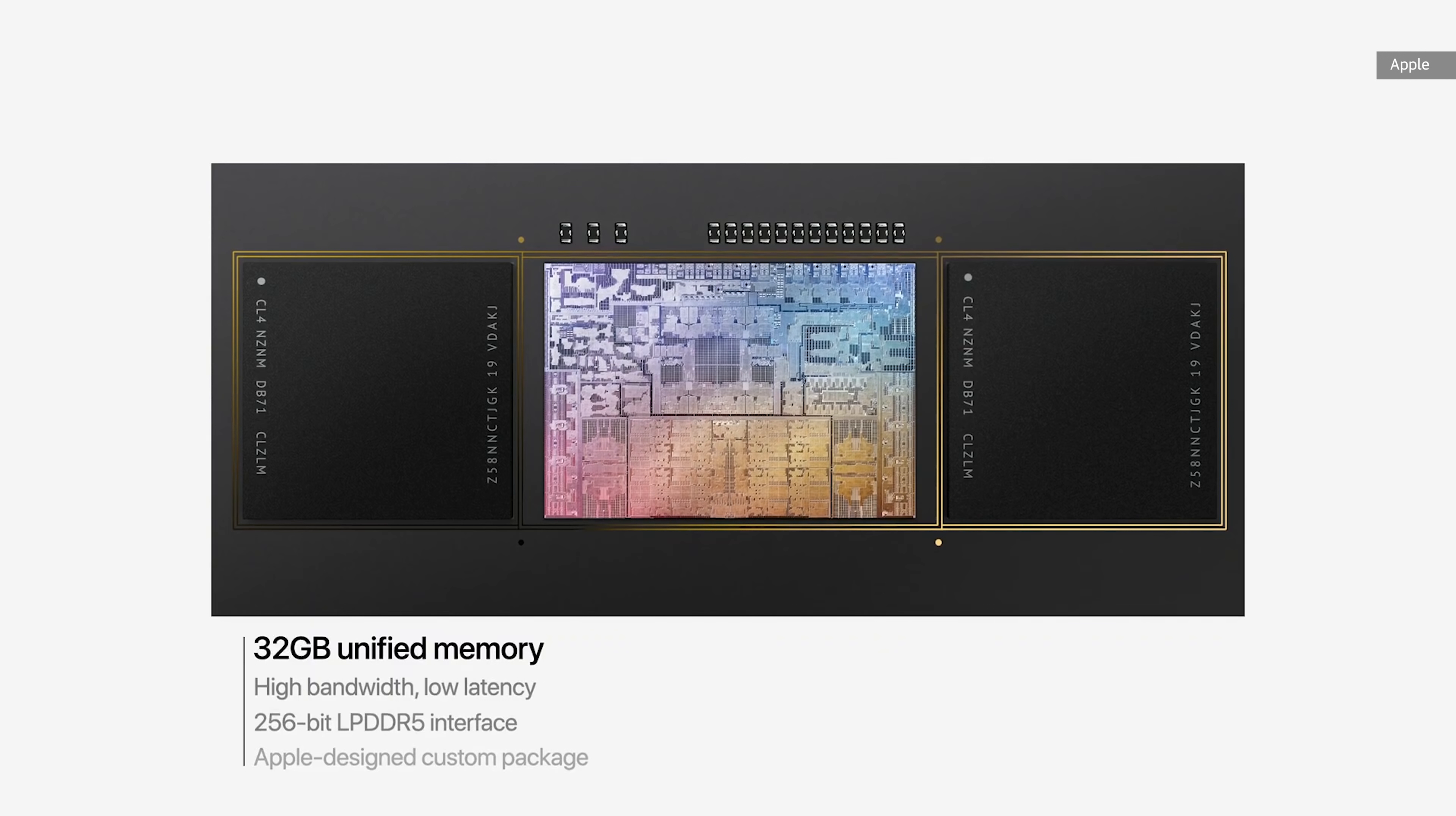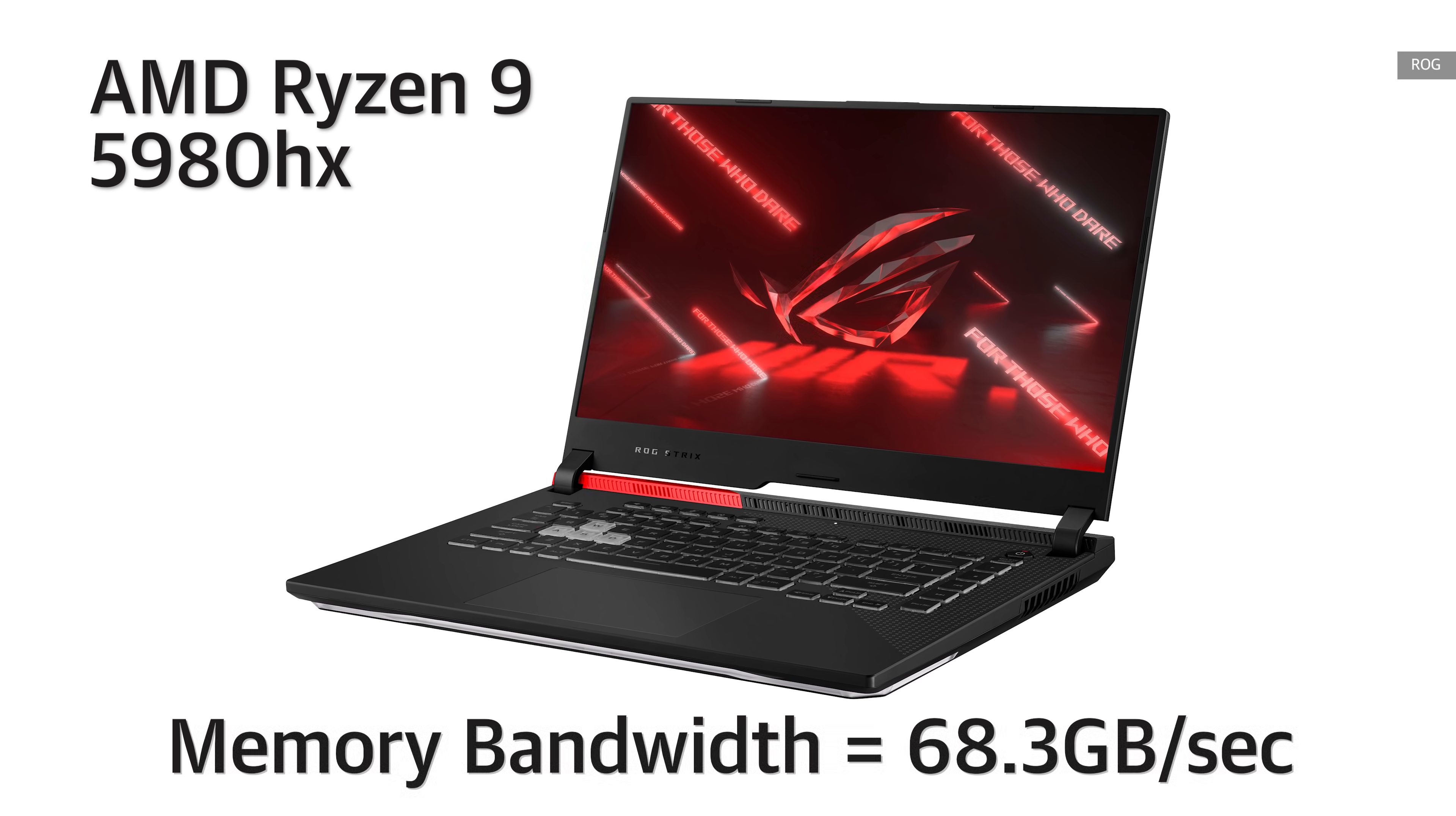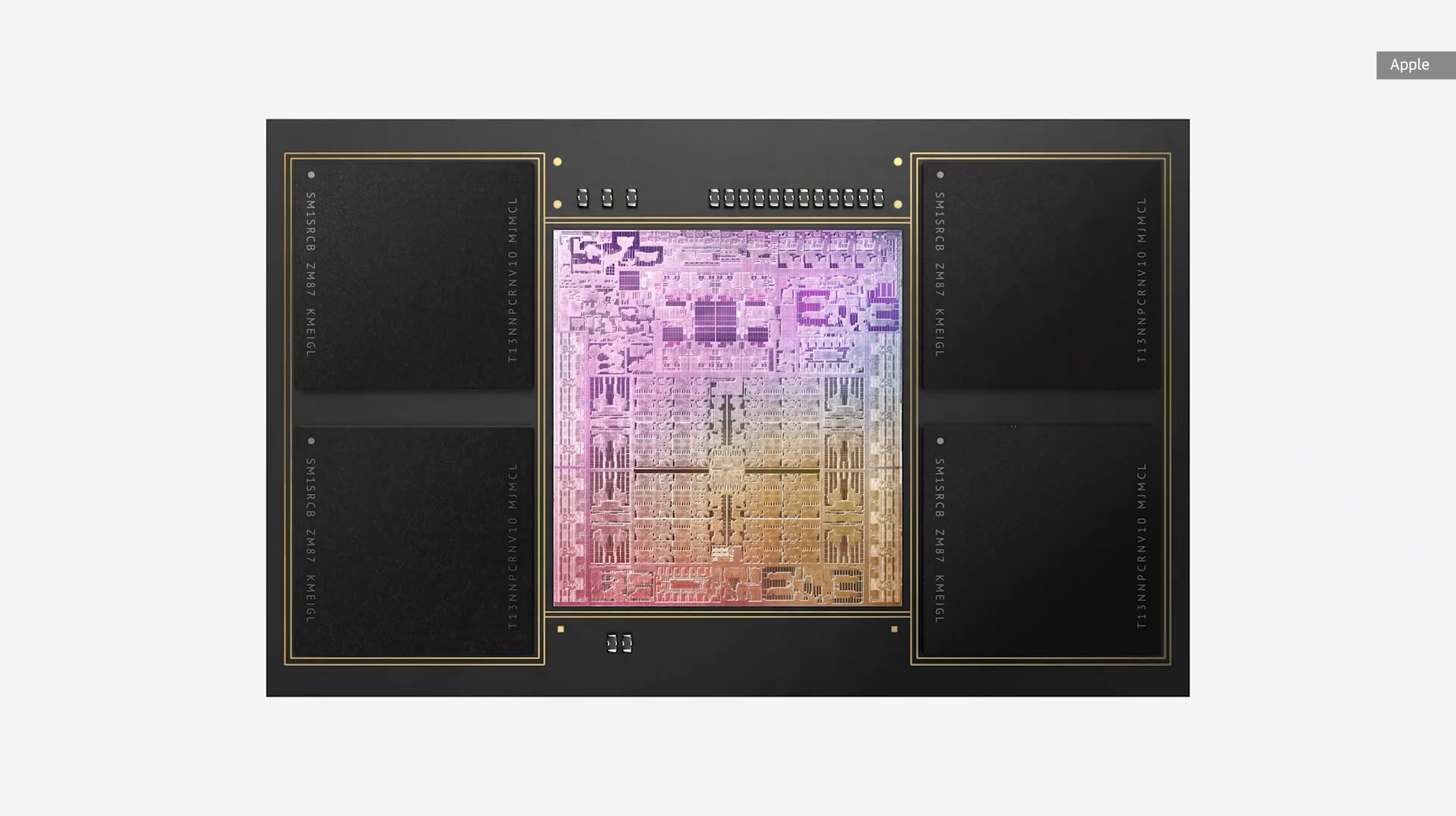Memory bandwidth is essentially a measure of how quickly data can move back and forth from the RAM to the processing parts of the chip. For comparison, the original M1 had a memory bandwidth of 68.25GB per second, which is about the same as AMD's high-end Ryzen 9 5980HX laptop chip. The M1 Pro boosts that memory bandwidth to 200GB a second, and the M1 Max doubles that again to an insane 400GB a second. Most high-end server chips with eight channels of memory don't even hit 200GB a second, so this is just ridiculous and leagues above pretty much every other laptop processor.